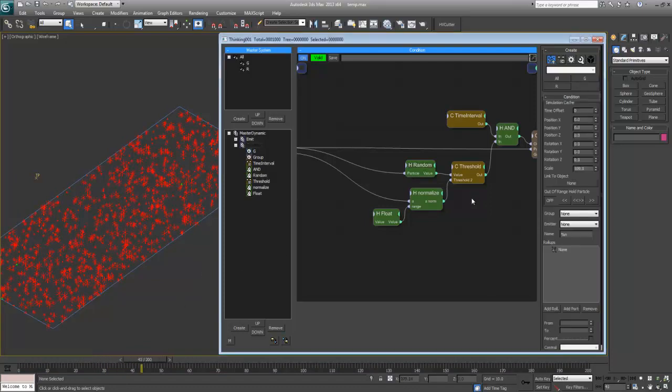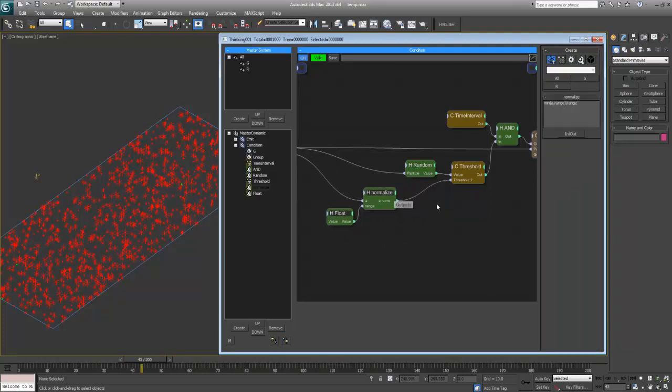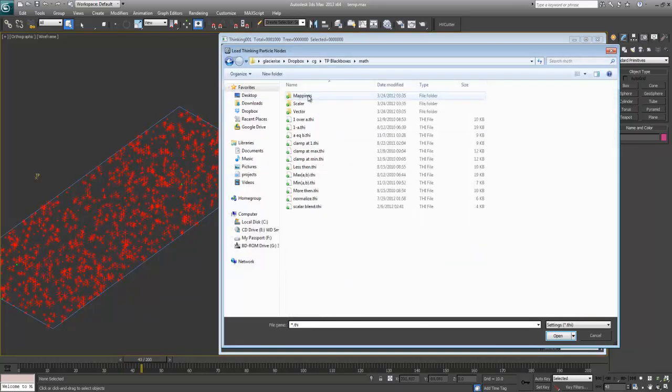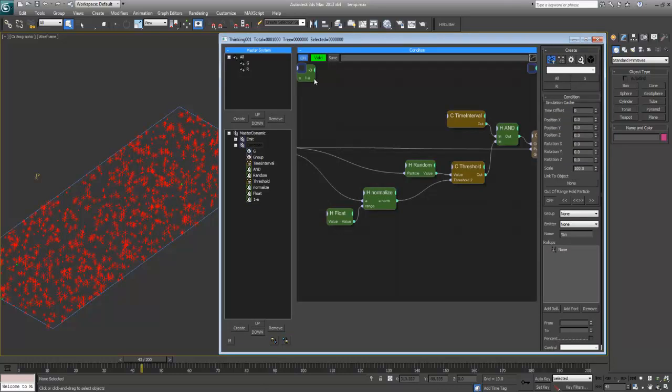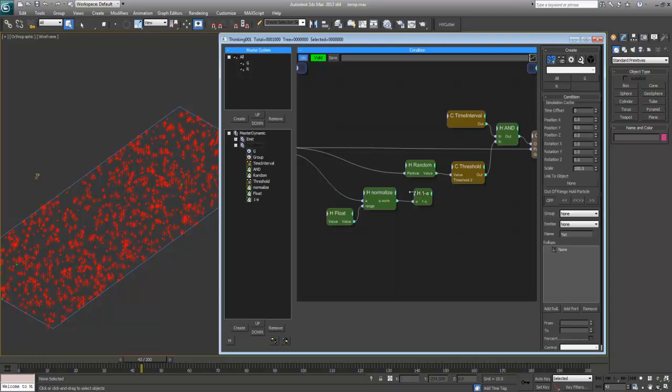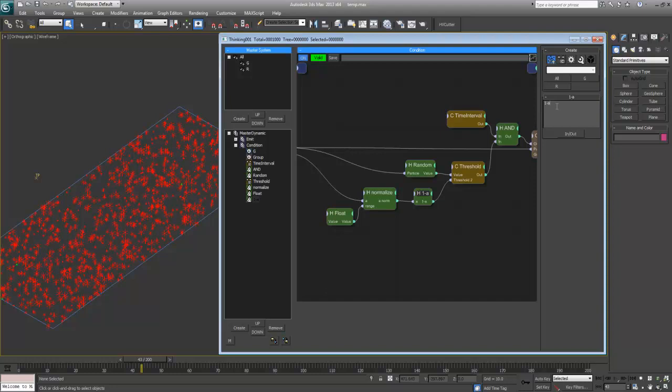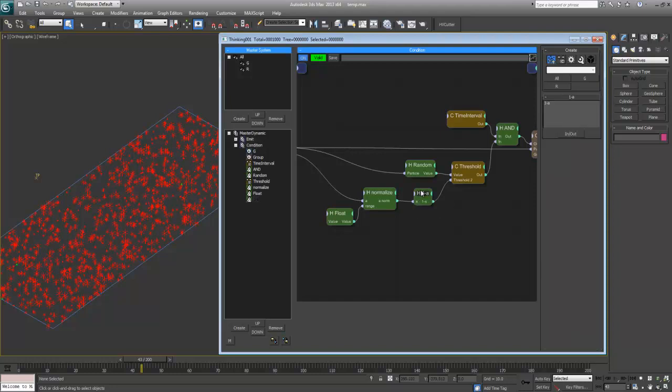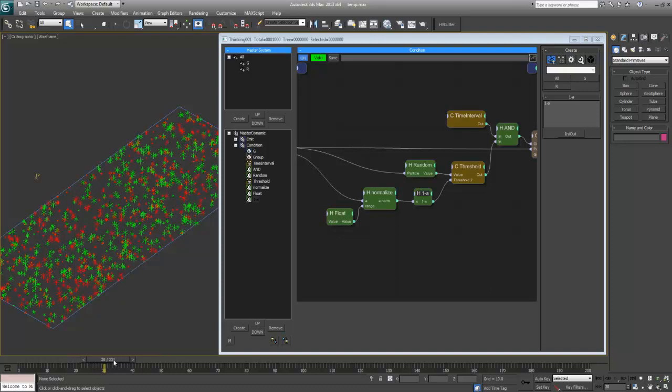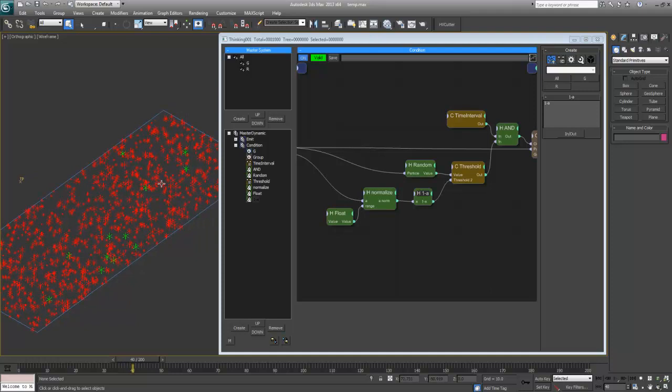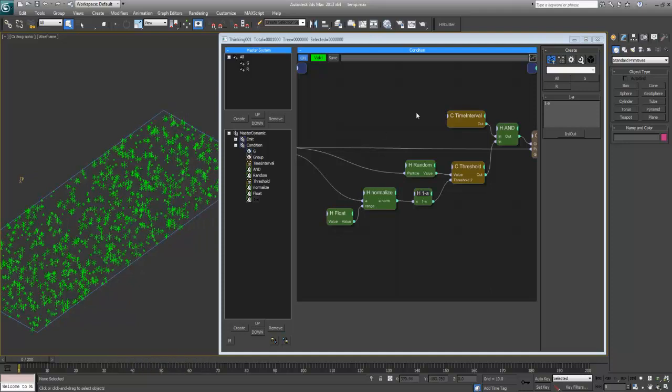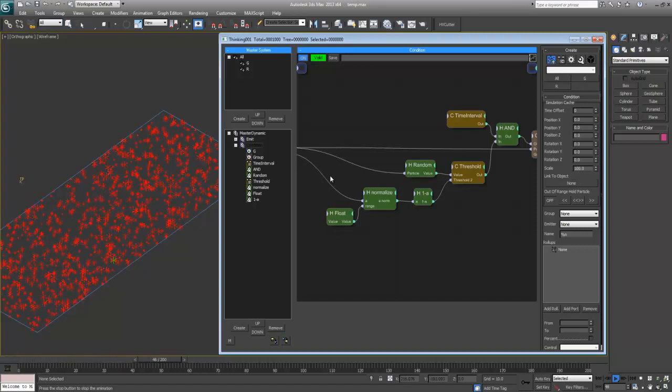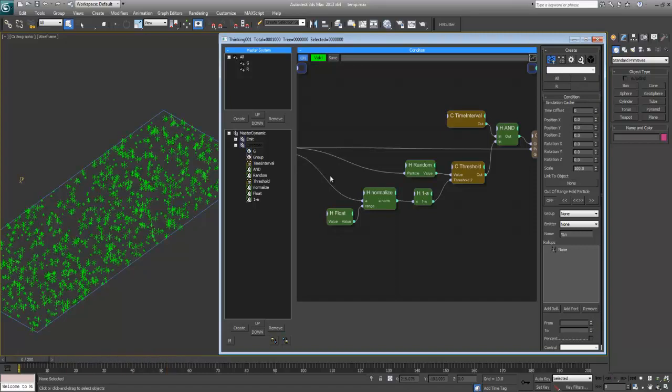If you want to reverse this, you just need 1 minus a. That's the usual thing - when you have a normalized value in the 0 to 1 range you want to reverse, just do 1 minus that value. Now if I play this back, you'll see that the smaller ones are going to get in the whole thing first, and then the ones that are going to be remaining are going to be a bit bigger ones.